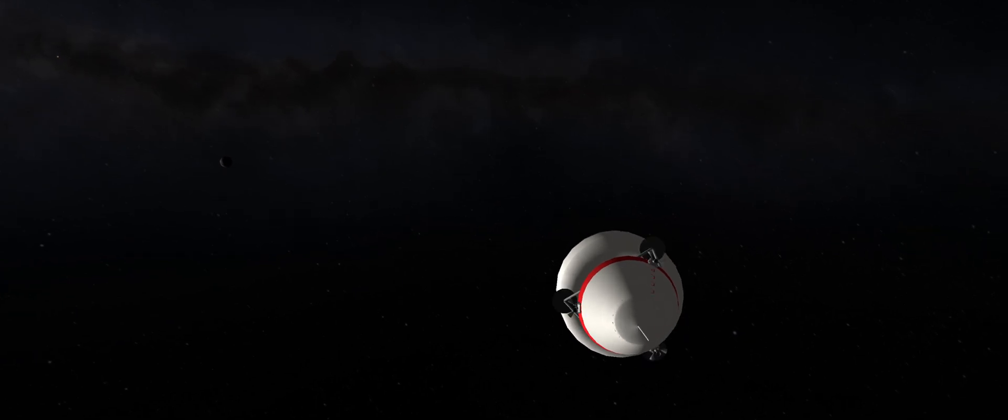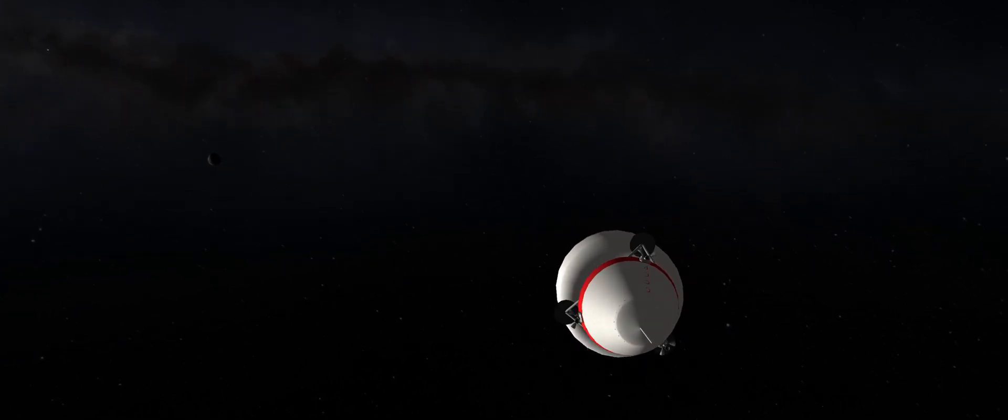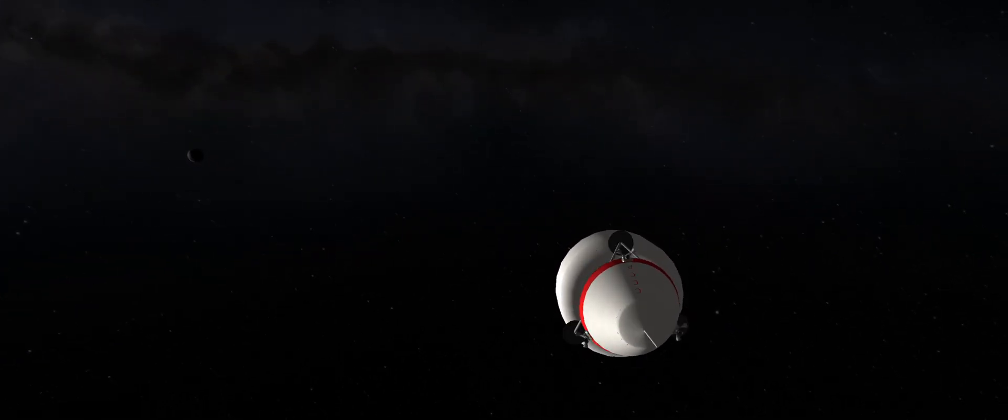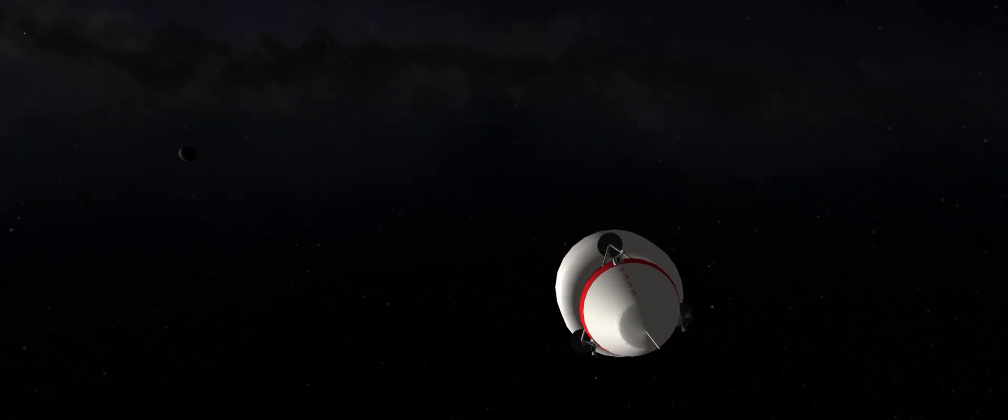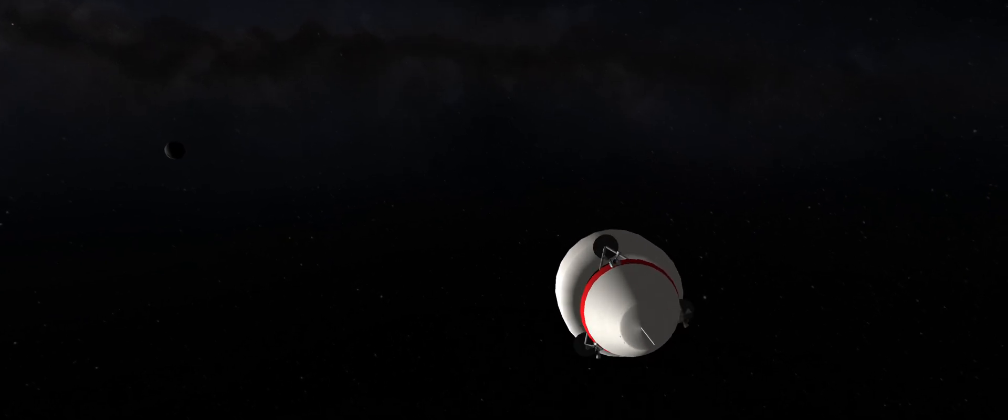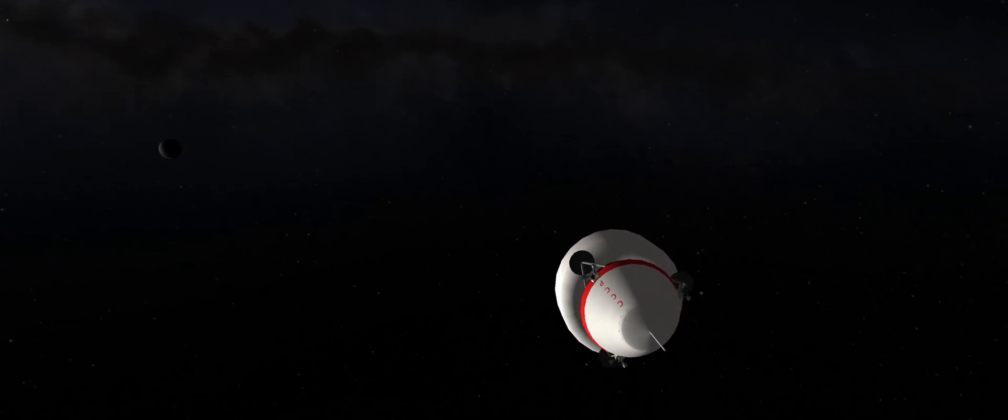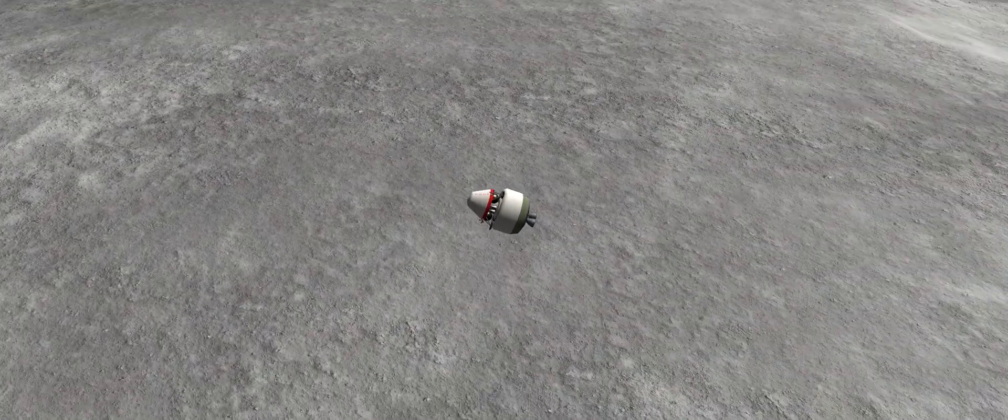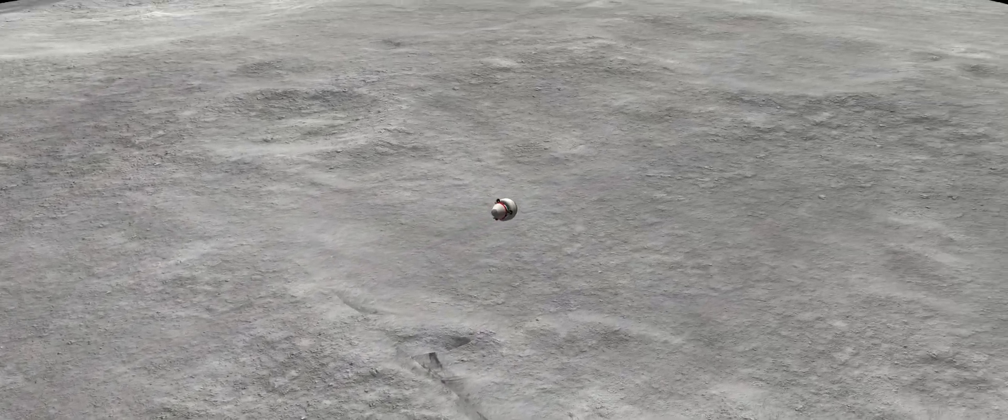Luna 5 will coast in a hibernated state for almost three days, as the lander is battery operated. But once it is within half an hour from impact, the avionics will be awoken as they will be required once the braking stages are jettisoned.